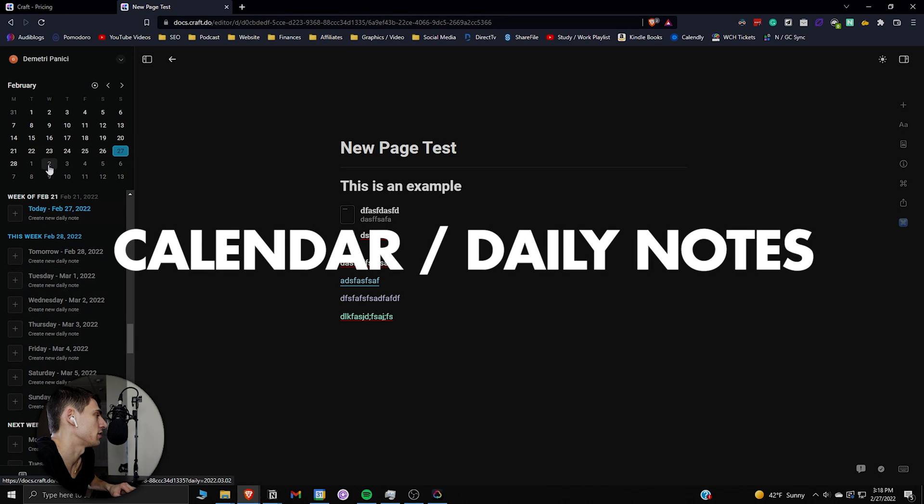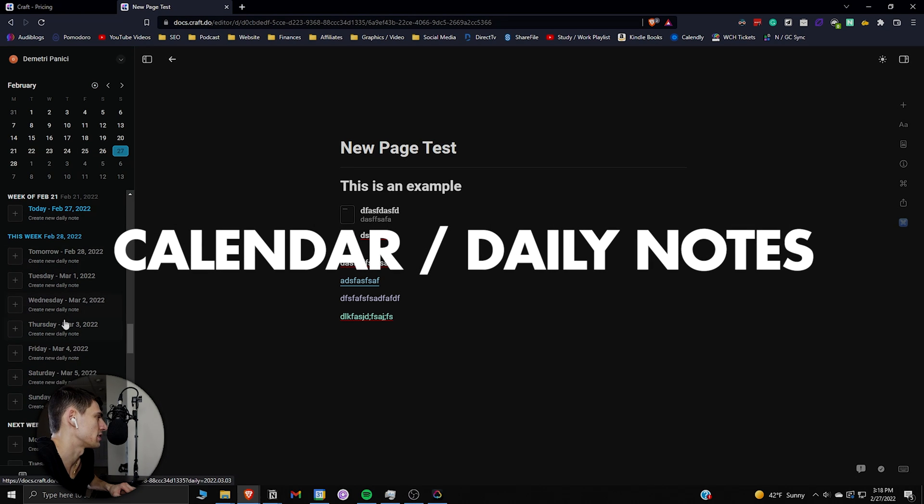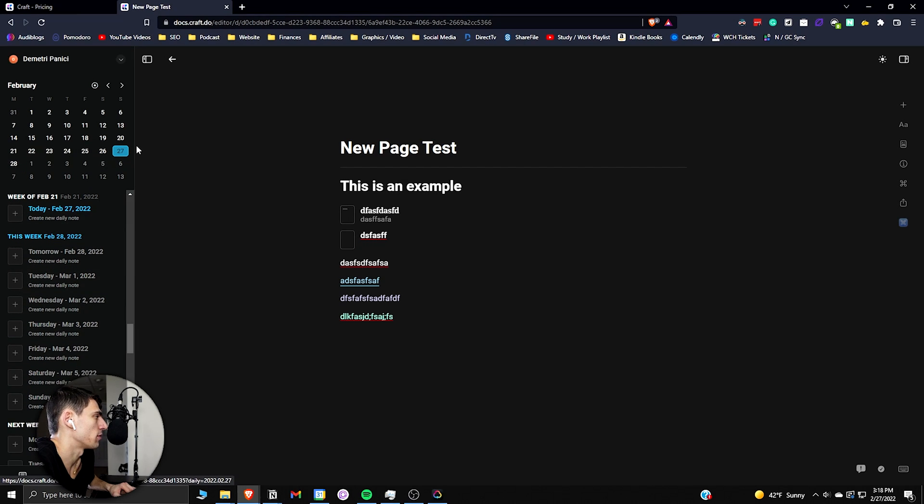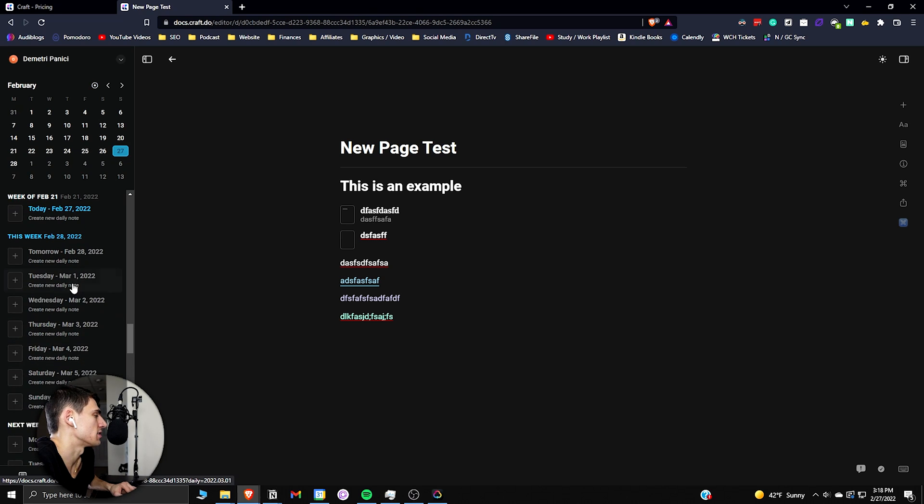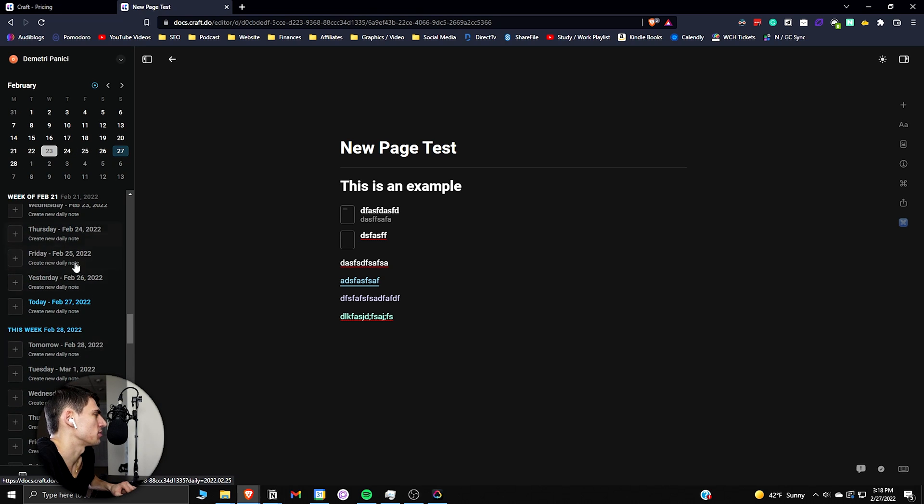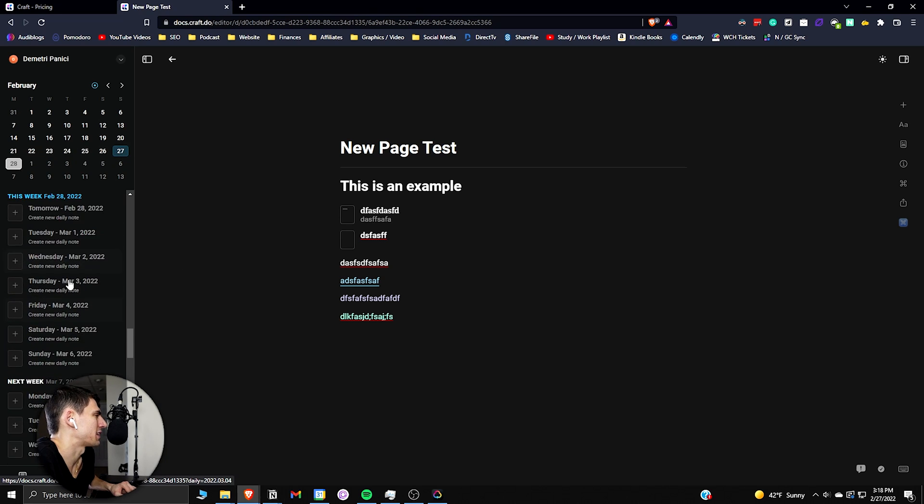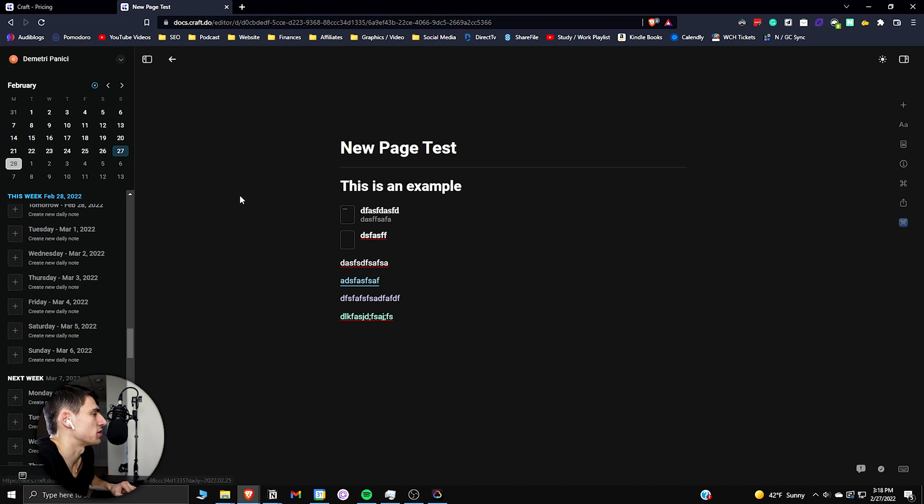And looking at the bottom left here you can see that there's a calendar to showcase all of your different notes in a timeline and calendar form view which I actually am really intrigued by because Notion doesn't really have that level of calendar functionality with your notes.